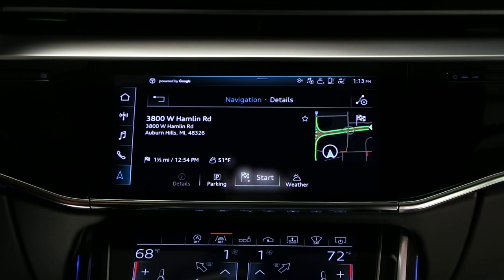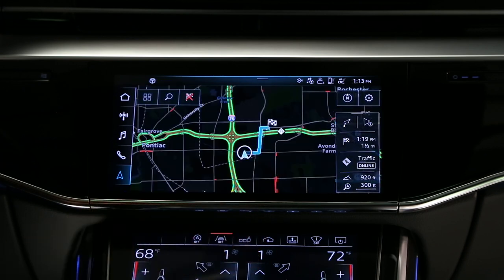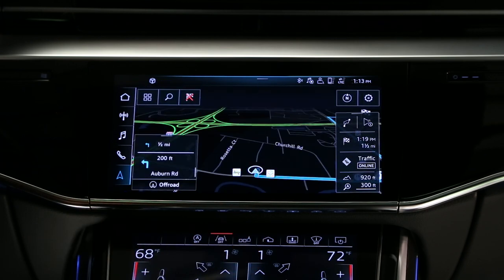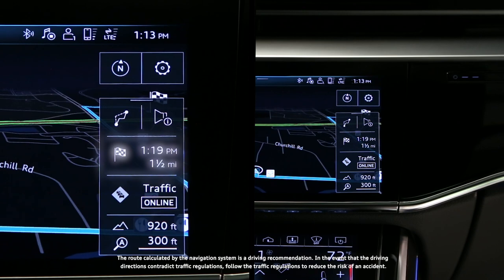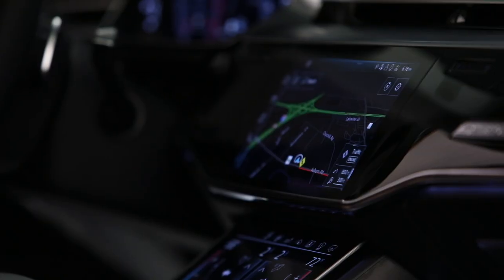Then select Start to begin navigation. The information pane on the right displays the estimated time of arrival and distance to destination, along with other information selected in settings.